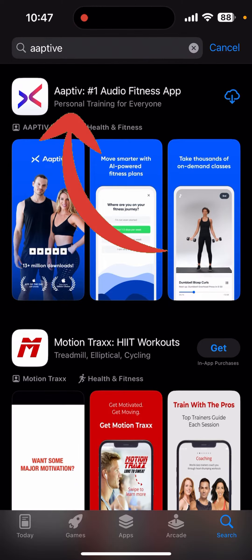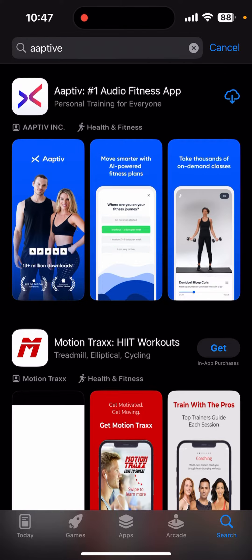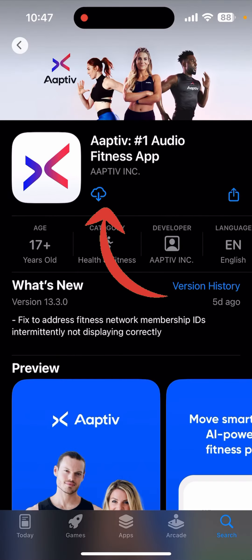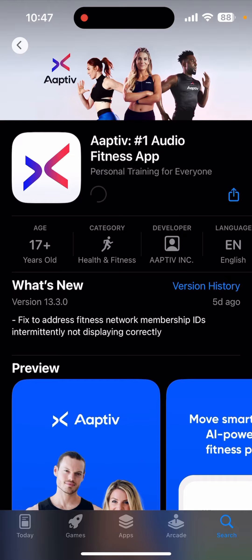As the search result, you can see on the first option Aptiv. Click on the application, and click on the download arrow to download it. It might take some time to get downloaded depending upon your internet speed.